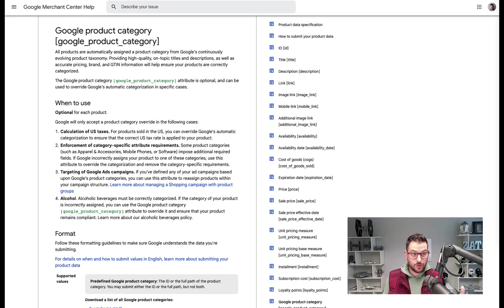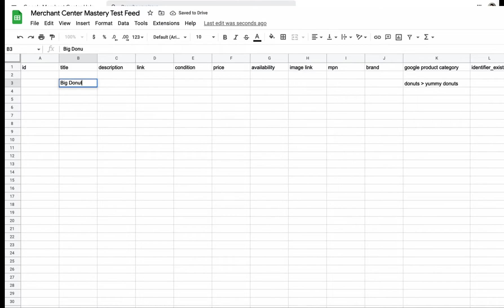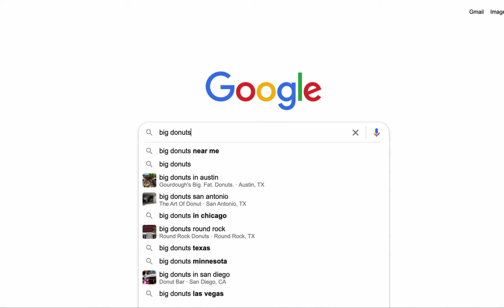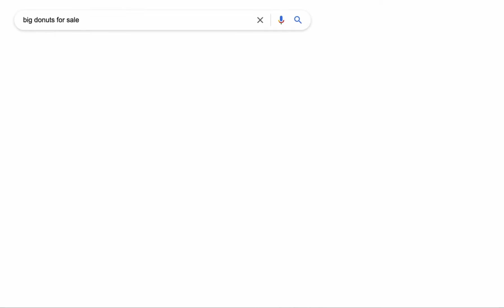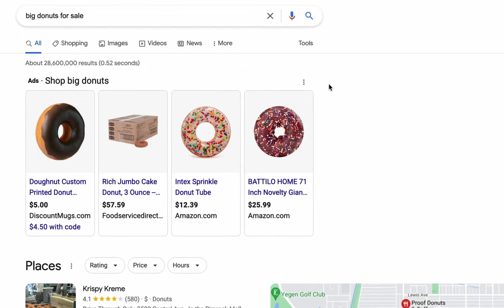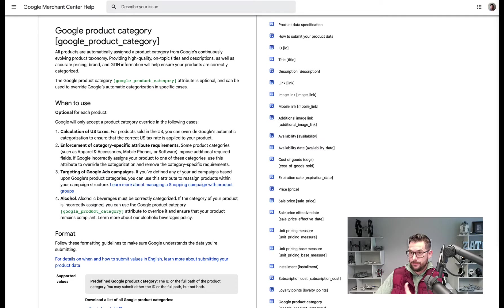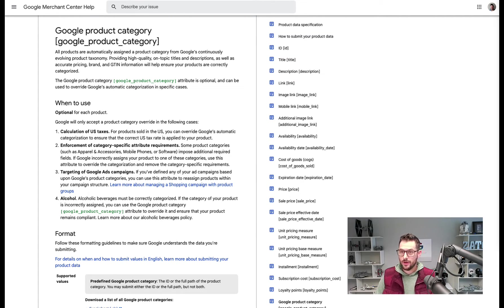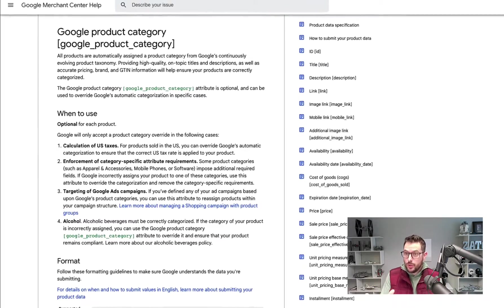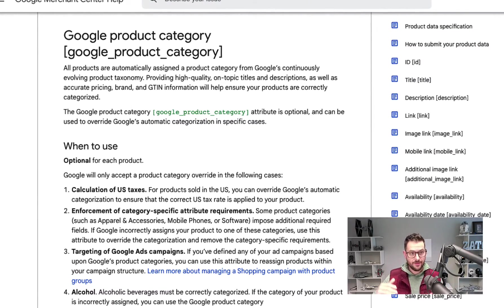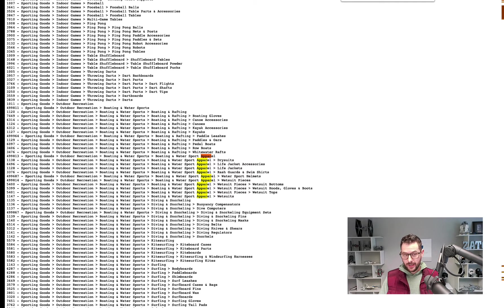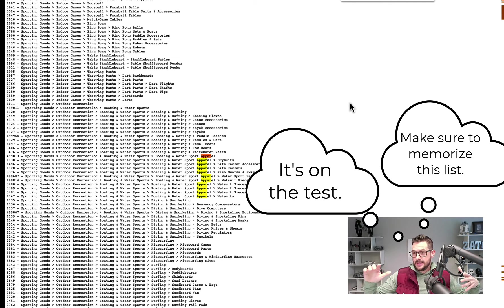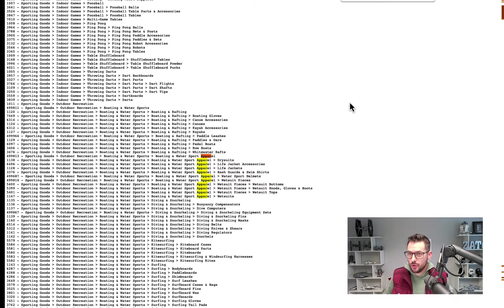The goal is to best match your product to your target audience's search query. The better your attributes describe your products, the better you'll align with the correct searches — especially by giving Google the right signals. Google Product Category is one where you can only put in what Google wants: they have an entire taxonomy of product categories, and you have to pick one.